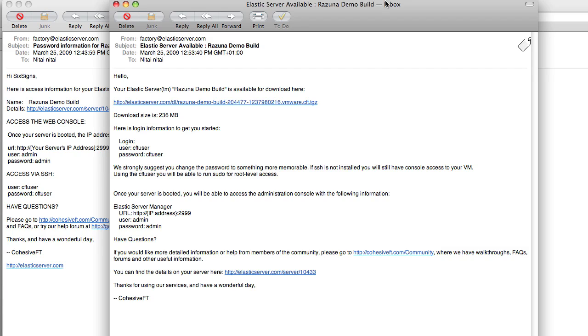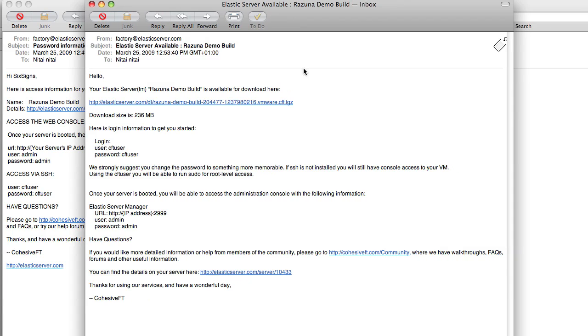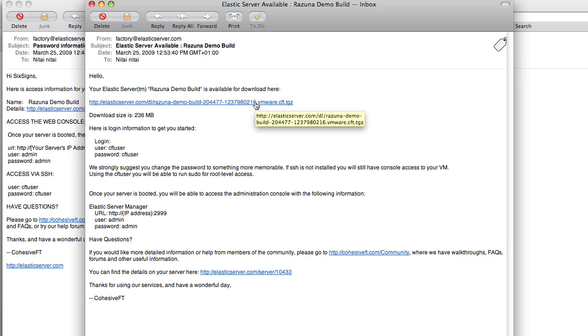Hello and welcome back. In the meantime the Elastic server Razuna Elastic server image has been built. We have received an email. You should receive this in your email box after like 20 minutes and by clicking on this link you can download the image directly.